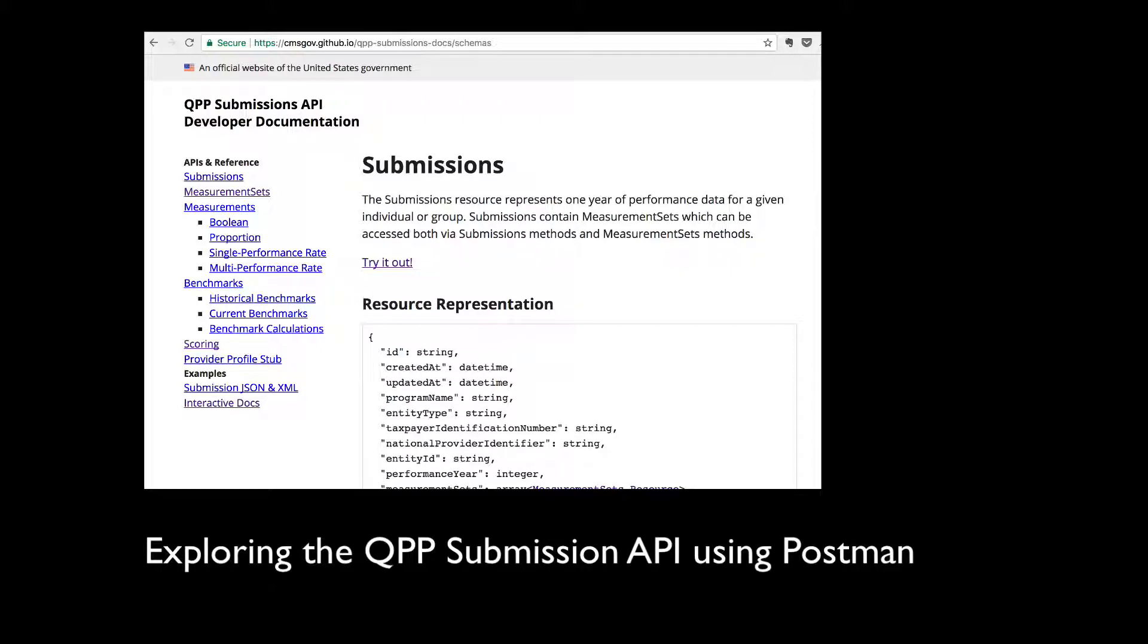Hey everybody, I'm Kelly from the QPP API team, and I want to show you a quick way to explore the QPP submission APIs using Postman.